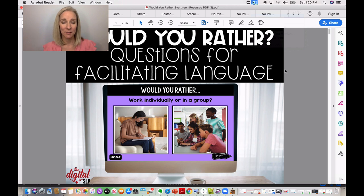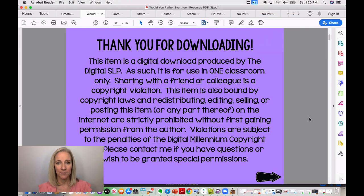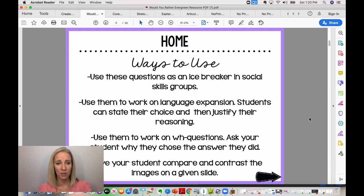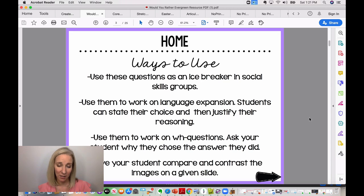This is one of the no-prints from my Would You Rather series. I have one for summer, fall, winter, and spring — this is a general open-ended one. You can use it as an icebreaker in social skills groups, to work on language expansion, to work on wh-questions, and to have students compare and contrast. There are a lot of different things you can do with these.